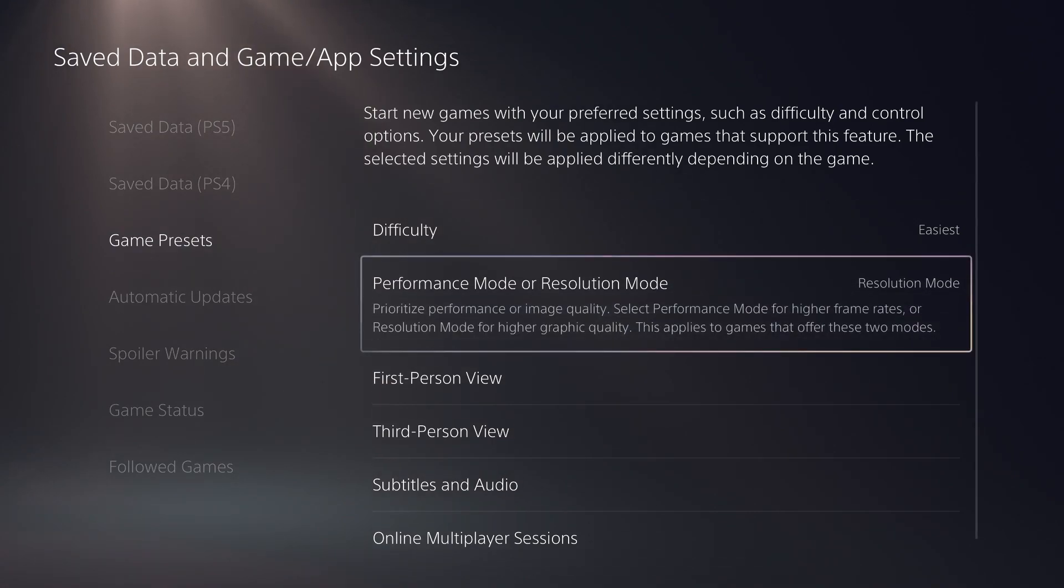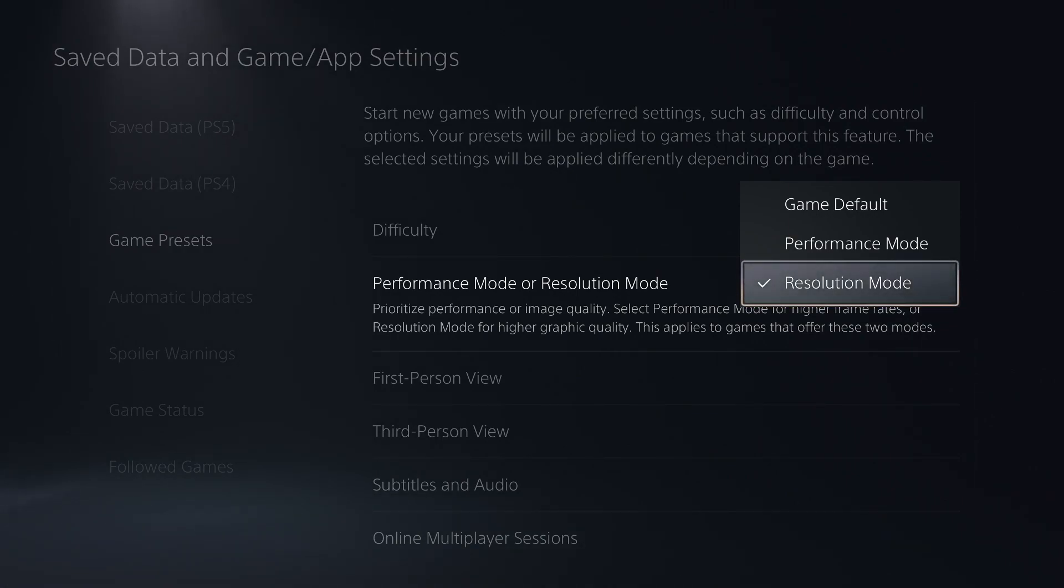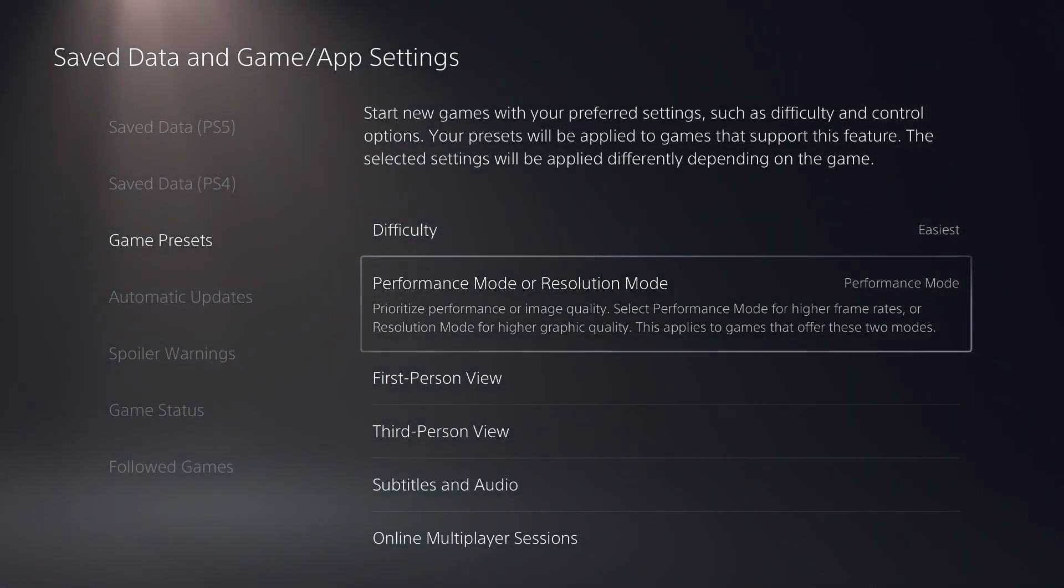Go down to performance mode or resolution mode. Mine is selected as resolution mode. You guys are going to want to select performance mode.